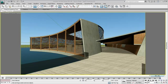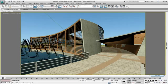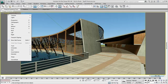3ds Max Design 2011 helps you tell the story of your design throughout the design process to both colleagues and clients, ultimately helping you win more business.